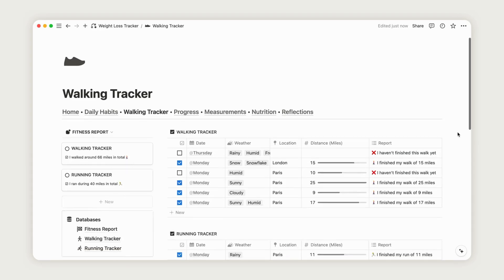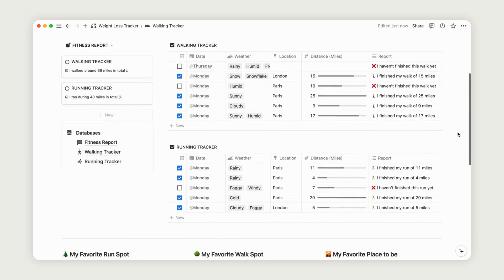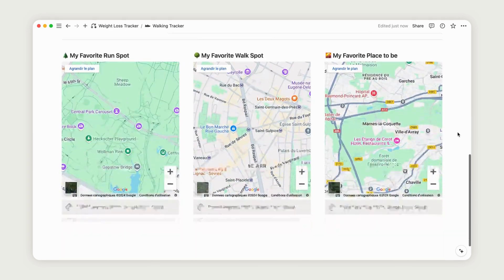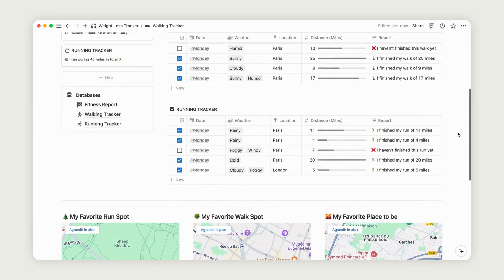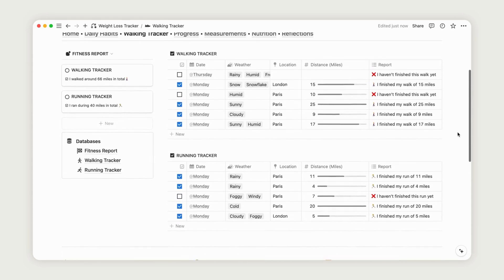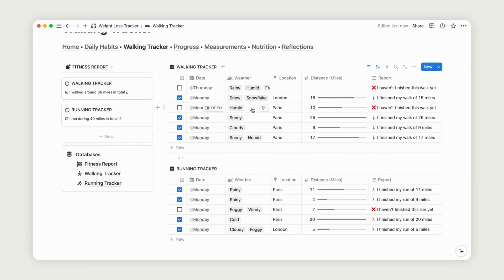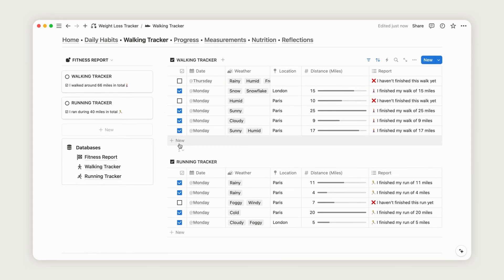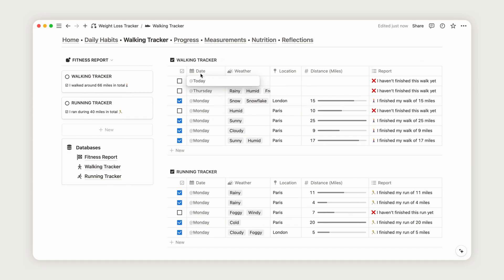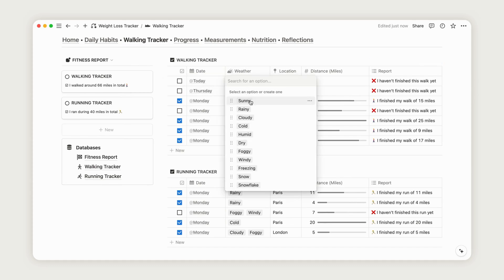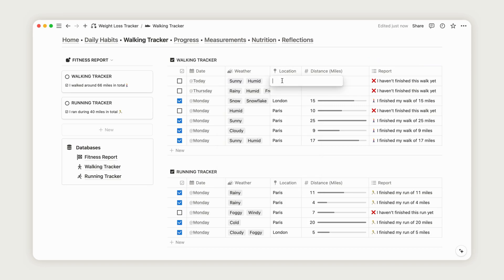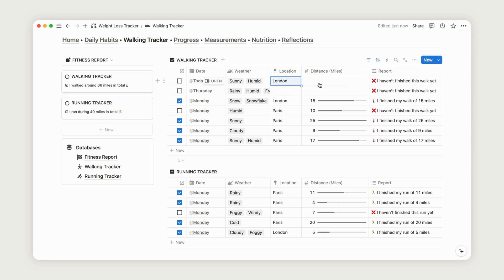Here, you can easily record your walking and running sessions. Click the New button to add a new entry. Select the weather conditions for the day from the available options. Feel free to add multiple weather types. Enter the location of your session and input the distance traveled.